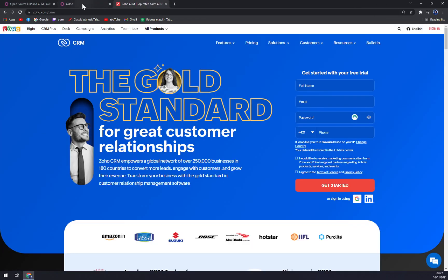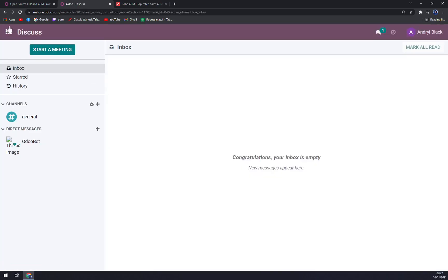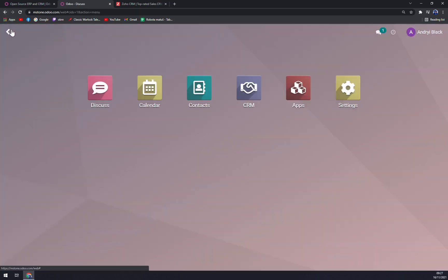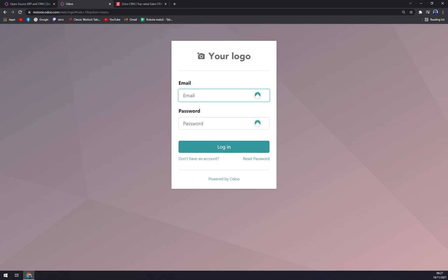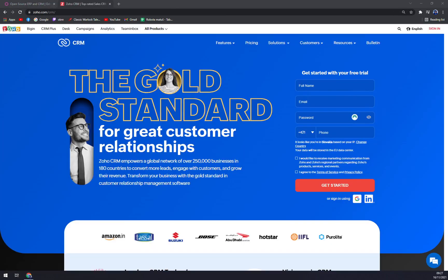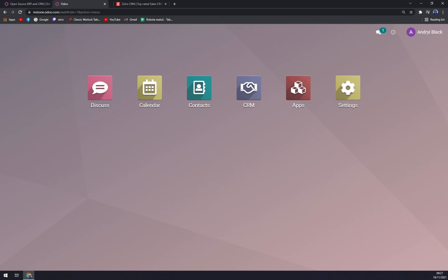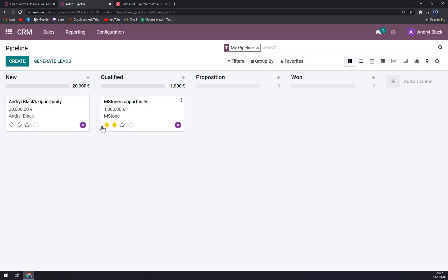As you can see, there's a calendar, discussions that we already covered, we have contacts, and CRM apps, and obviously settings. So let's check the CRM.